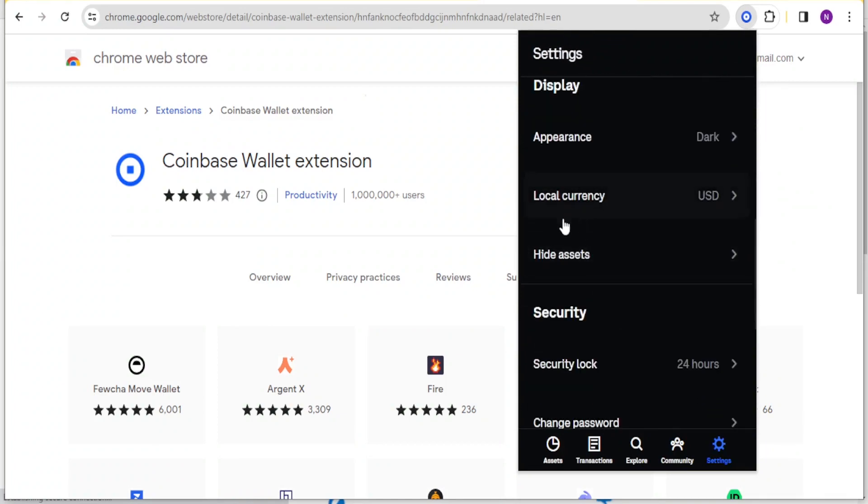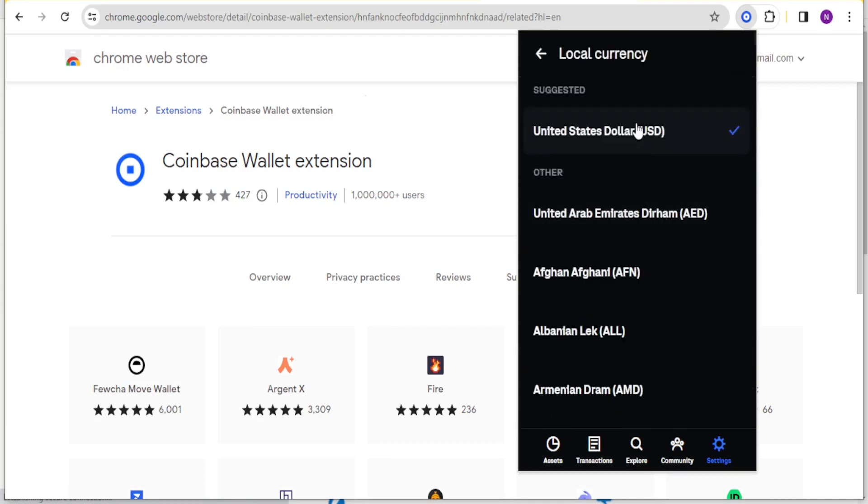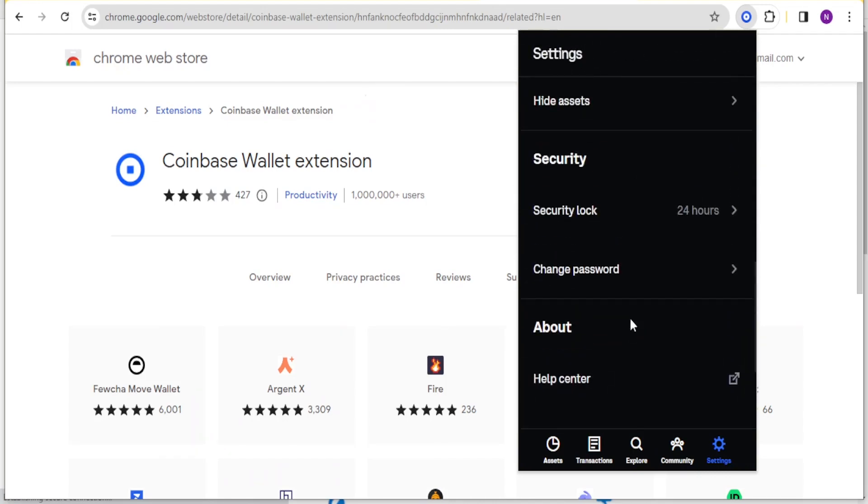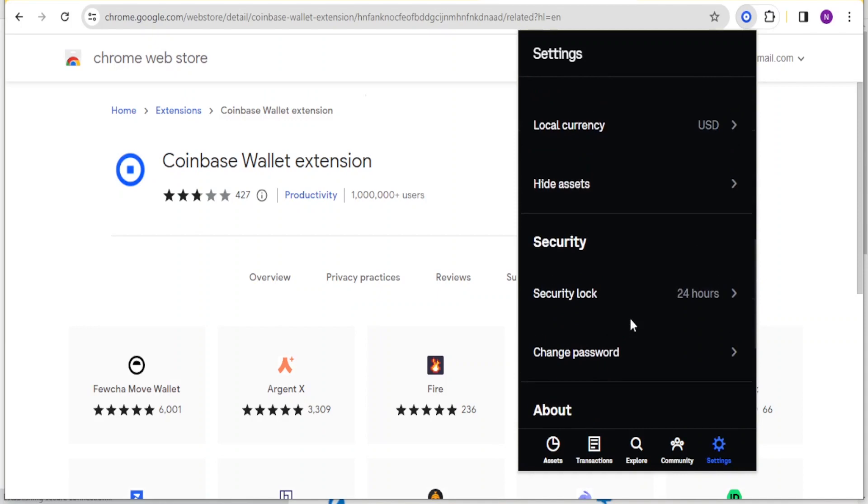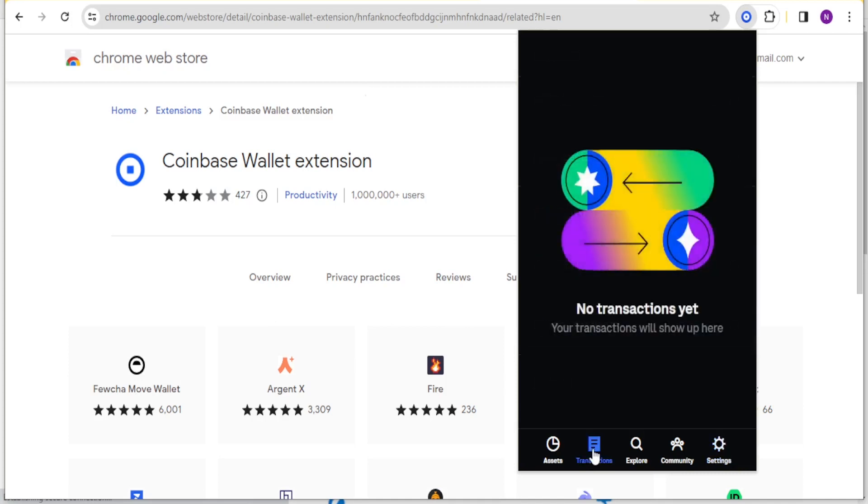Down here you can change your currency from USD to whichever other. You notice we have all these other currencies you can select the one that you want to use, and a few other things like changing your password under settings. For transactions, if you click on transactions down here we don't have any transactions, but if you conduct any transaction this is where your transaction will appear.